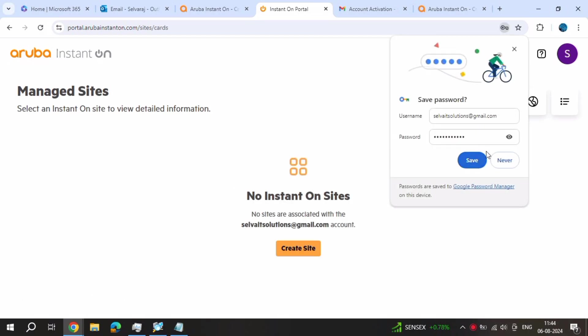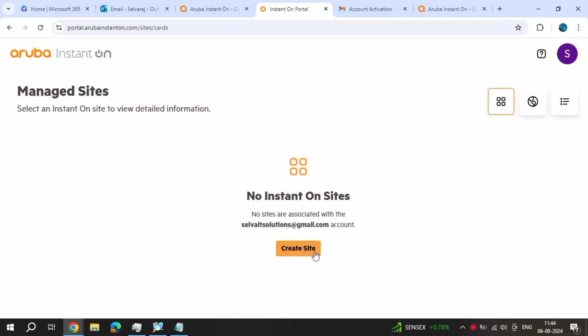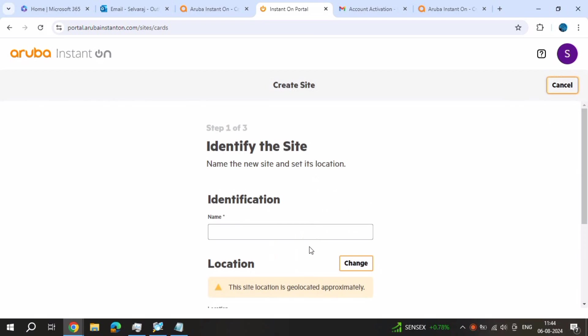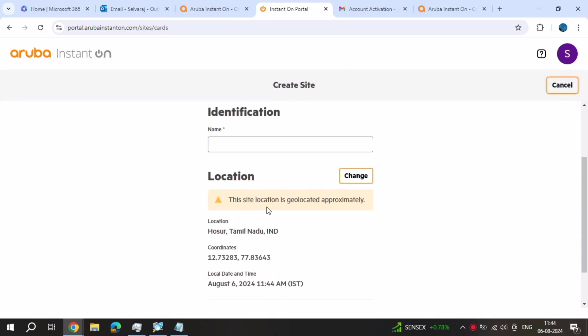Now sign in and create new site. I am now signed in, now newly created site.